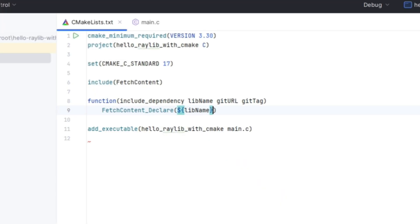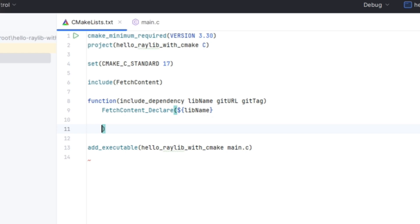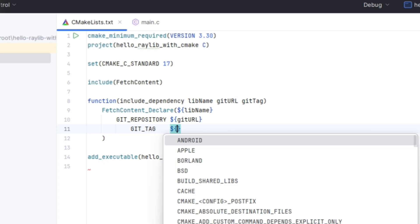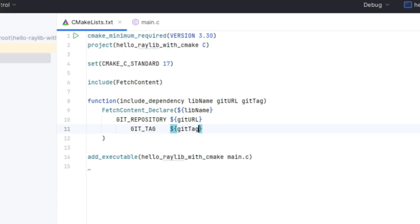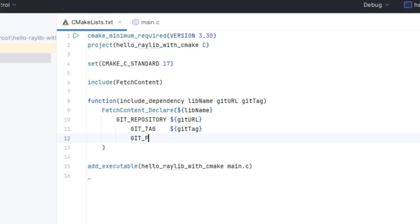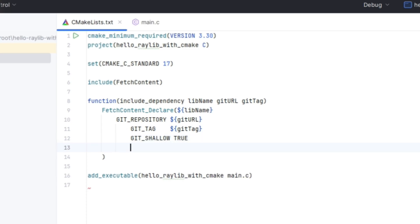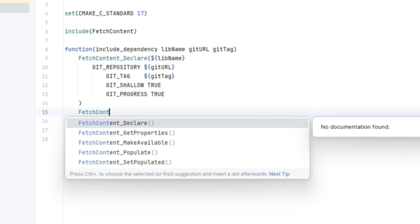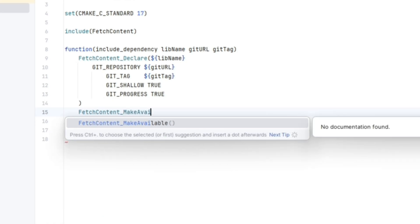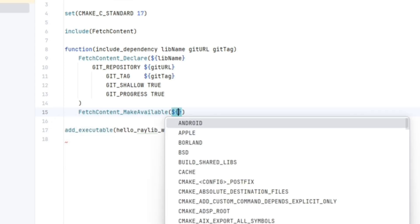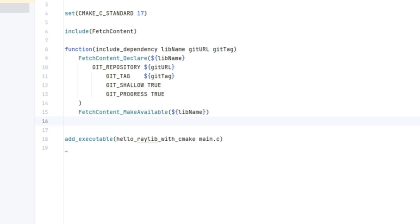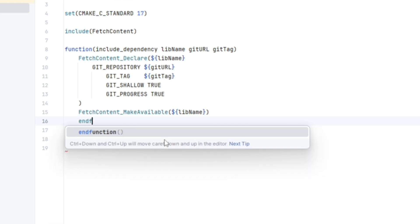We want to drop in that lib name that we defined. Then the second argument is the git repository. Then we want a git tag defined as the git tag that we've passed into this function. Then a git shallow set to true and a git progress set to true. Okay, and then we have to use a function called fetch content underscore make available. We pass in our lib name. And that's it for this function.